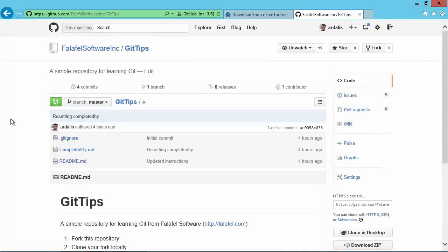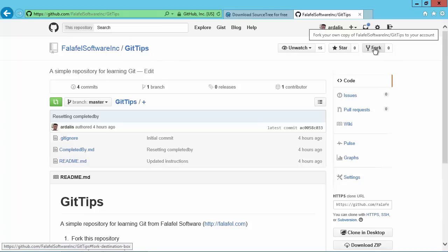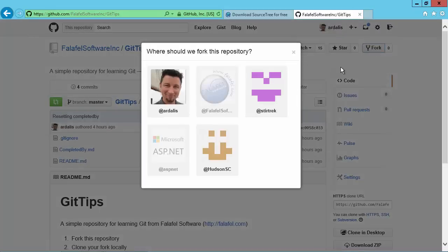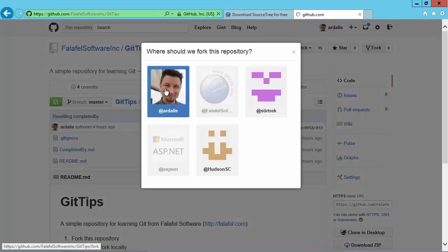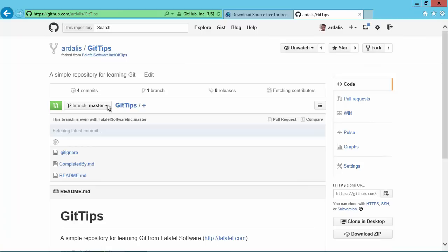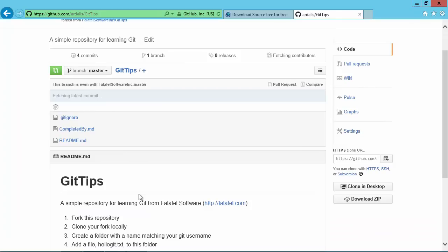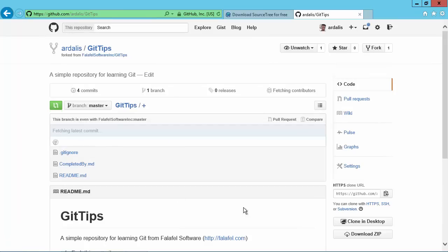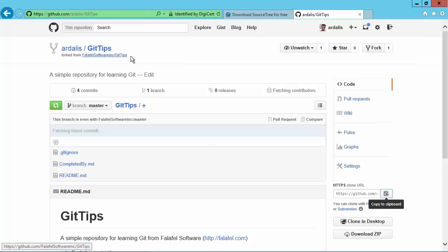So GitHub has something unique to it called a fork that most of the other places where you'll use source control don't really have a concept of. And it's one of the things that makes GitHub so popular for open source projects. Anyone can go to a public project like this and choose to fork it. And so I'm going to fork this to my personal repository. And this will just take a second. And now I will have ardalis/git-tips. And it looks an awful lot like what I just copied it from because it is in fact just a clone of that repository. But now I can copy this URL here for my fork and you can see that it knows about where it came from. It knows it came from falafel software git tips.